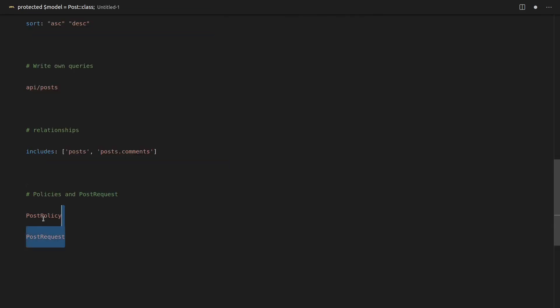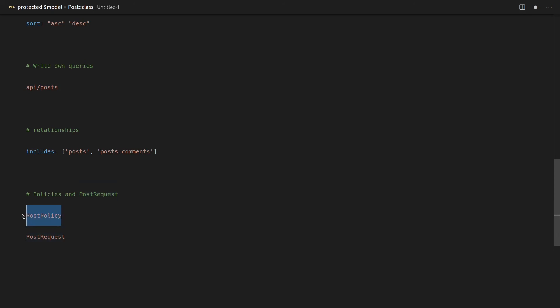So if I had both of those classes created using Laravel scaffolding tools, then Orion would automatically pick up that I actually have a post policy and that I have a post request and use those classes in order to build the API. So this is insanely cool.